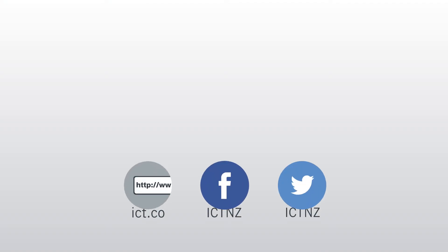Want to find out more? Email sales at ict.co or use the links in the description to connect with ICT through our social media accounts.